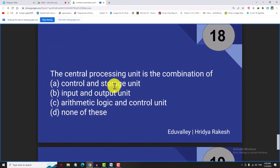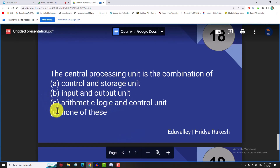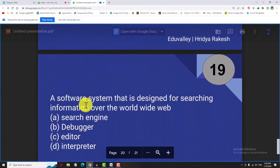The central processing unit (CPU) is the combination of the Arithmetic Logic Unit (ALU) and the Control Unit (CU). There is also a Memory Unit (MU). These three units — ALU, CU, and MU — are also known together as the CPU.